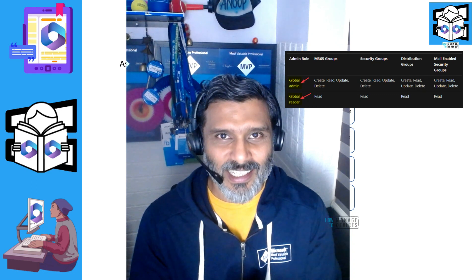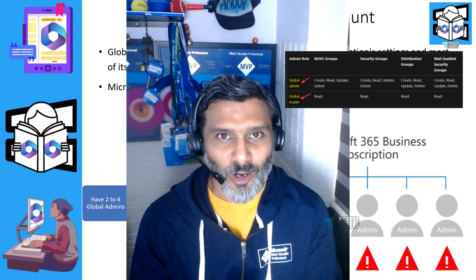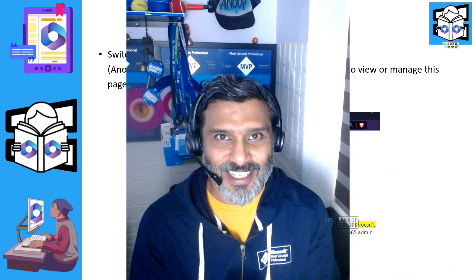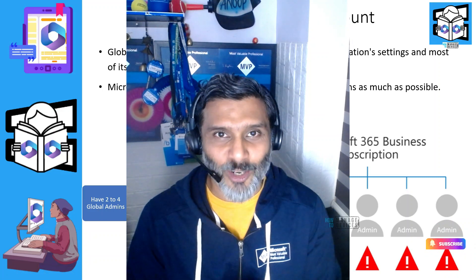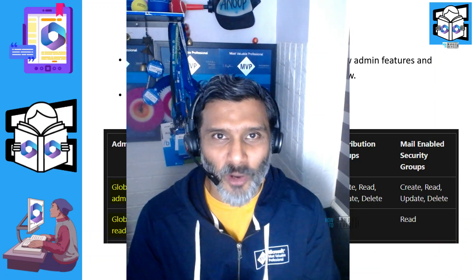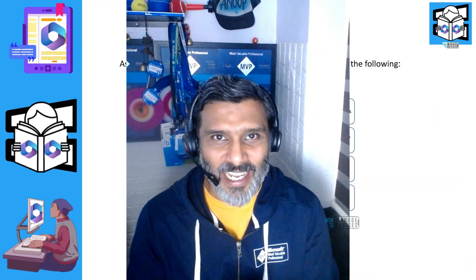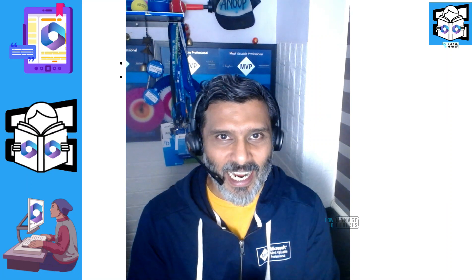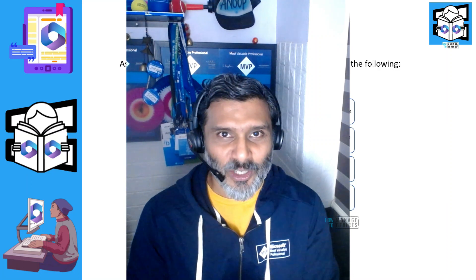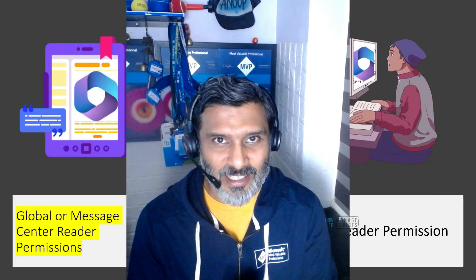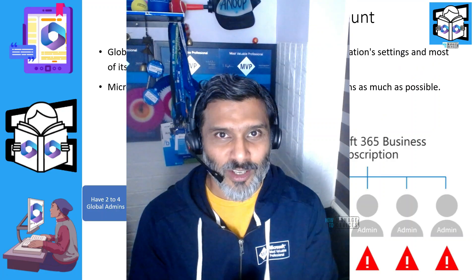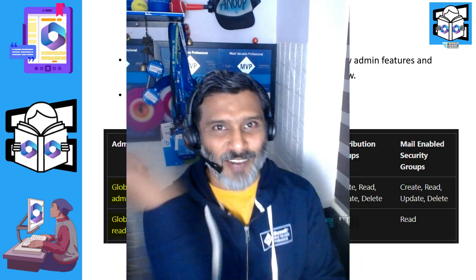We will also see different options to assign permissions for global reader and message center reader roles. You can have more granularity in Azure Active Directory, and the easiest method to provide access with less granularity is Microsoft 365 Admin Center. We will see all these things, so don't skip it.